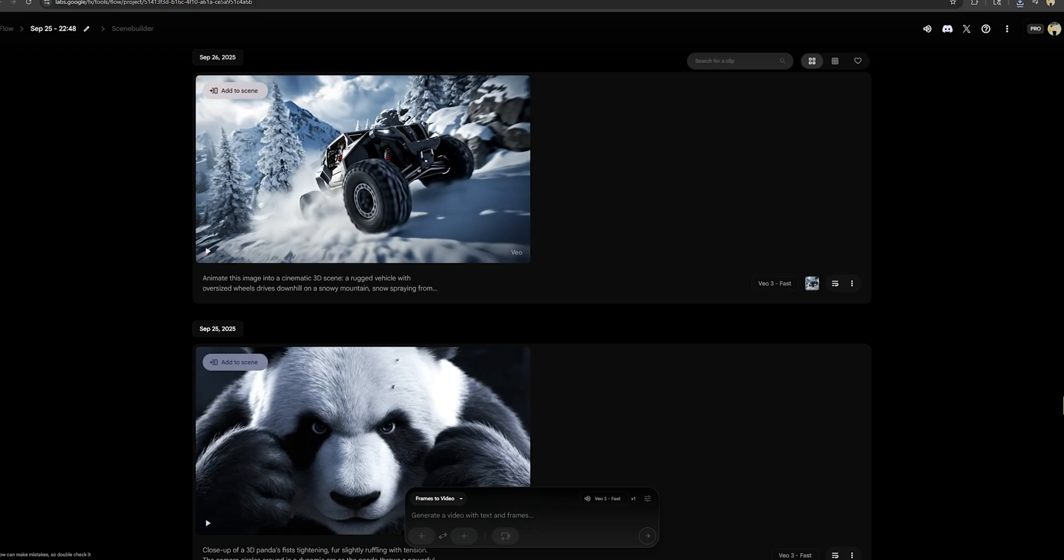Honestly, the only difference I see is that the car drives in both directions in these two videos. Apart from that, the quality and details are the same.